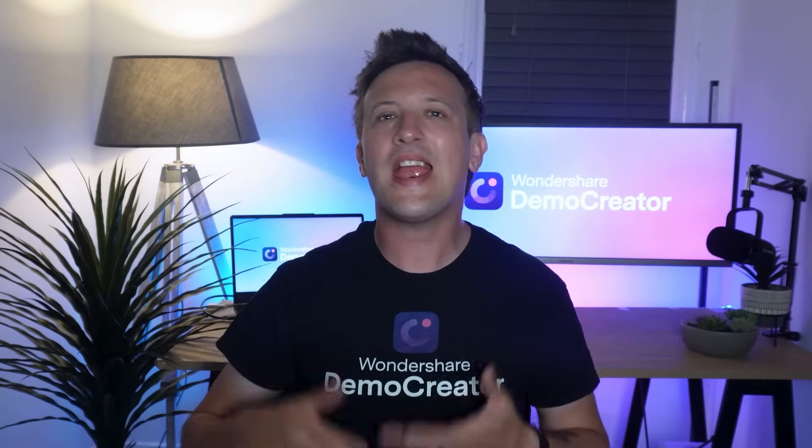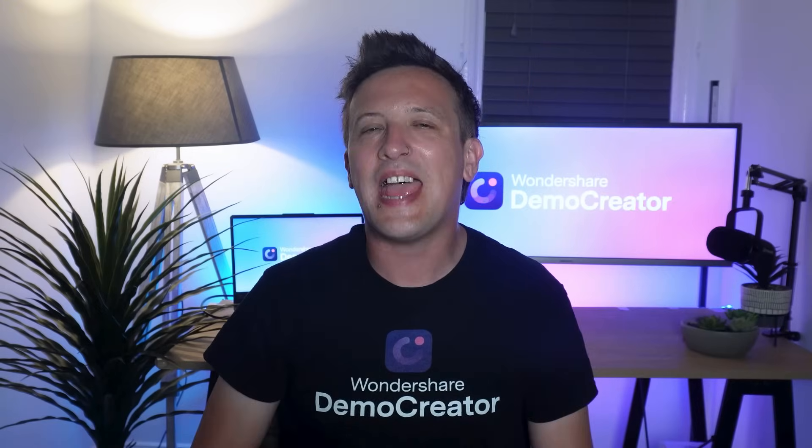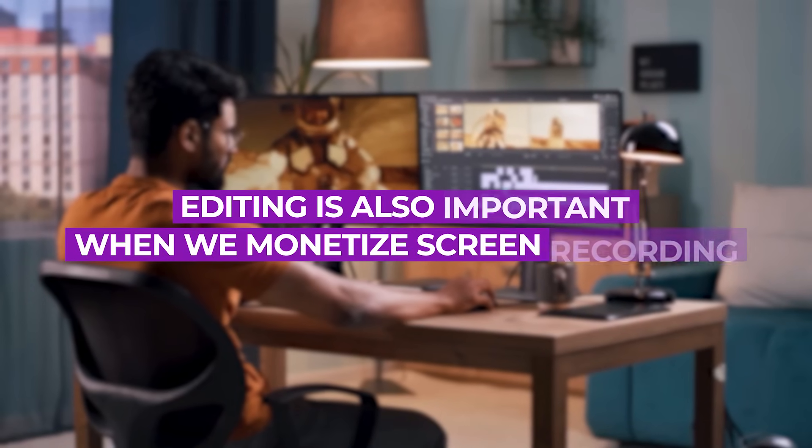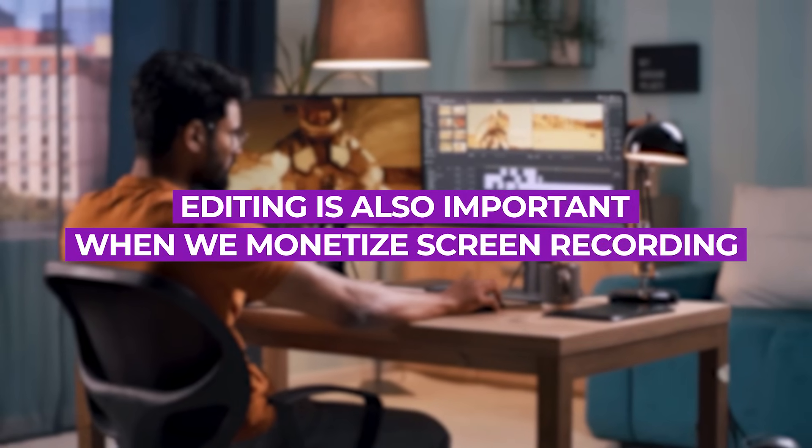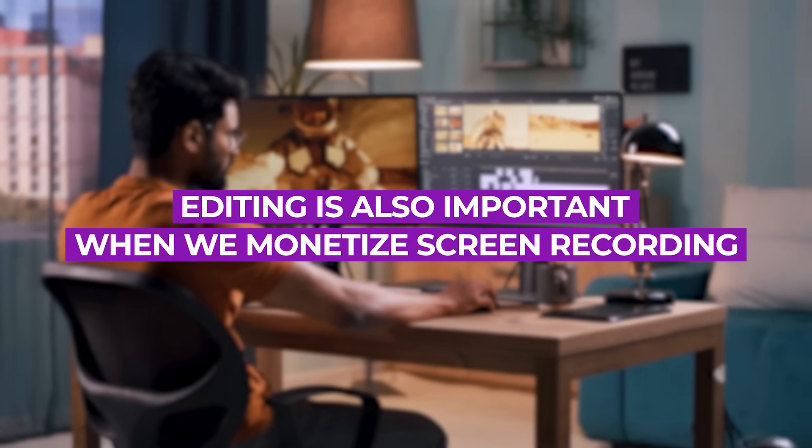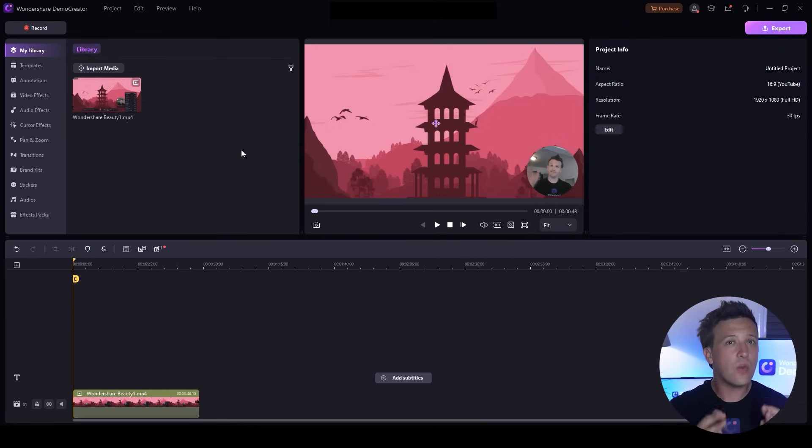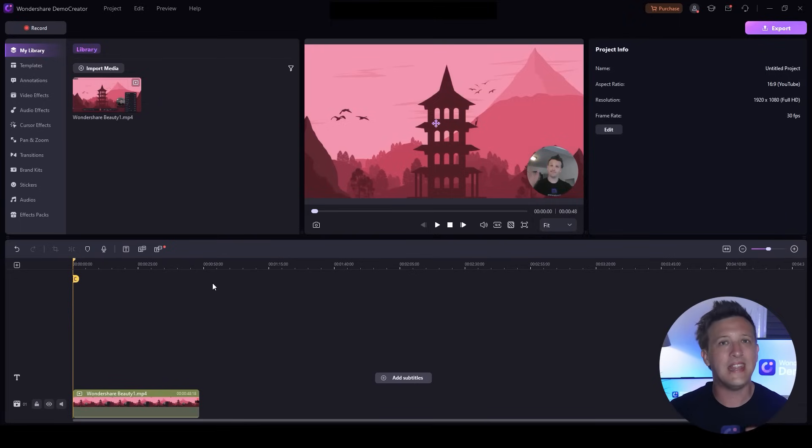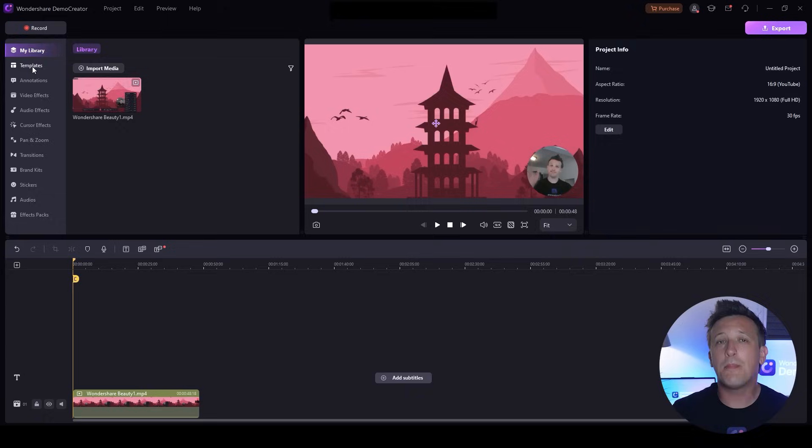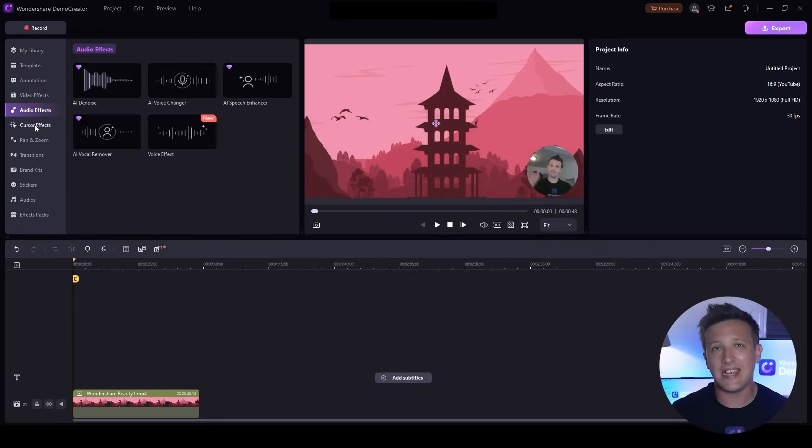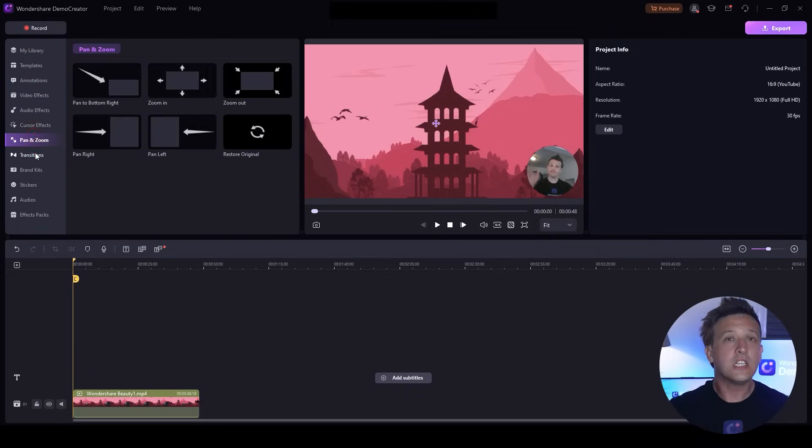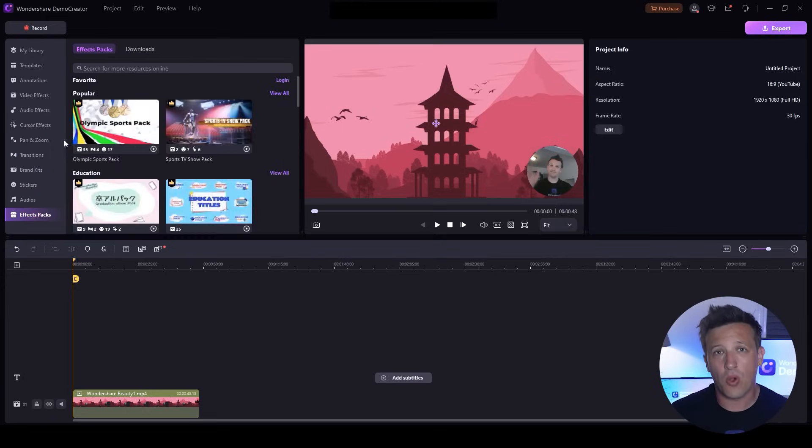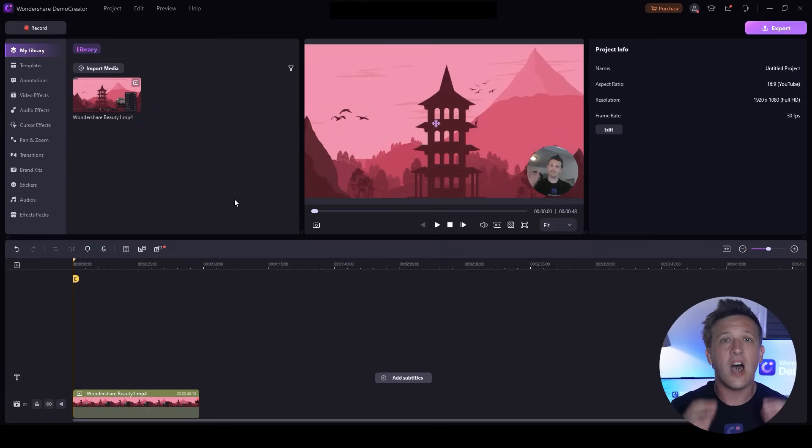All right, now we're at the editing stage. Editing is also important when you monetize screen recording, especially when you want to make your own content and then monetize it. So let's move on to it. Now you can see a bunch of tools you can use to edit your video. To record screen and make money more effectively, highlighting content is a key factor.